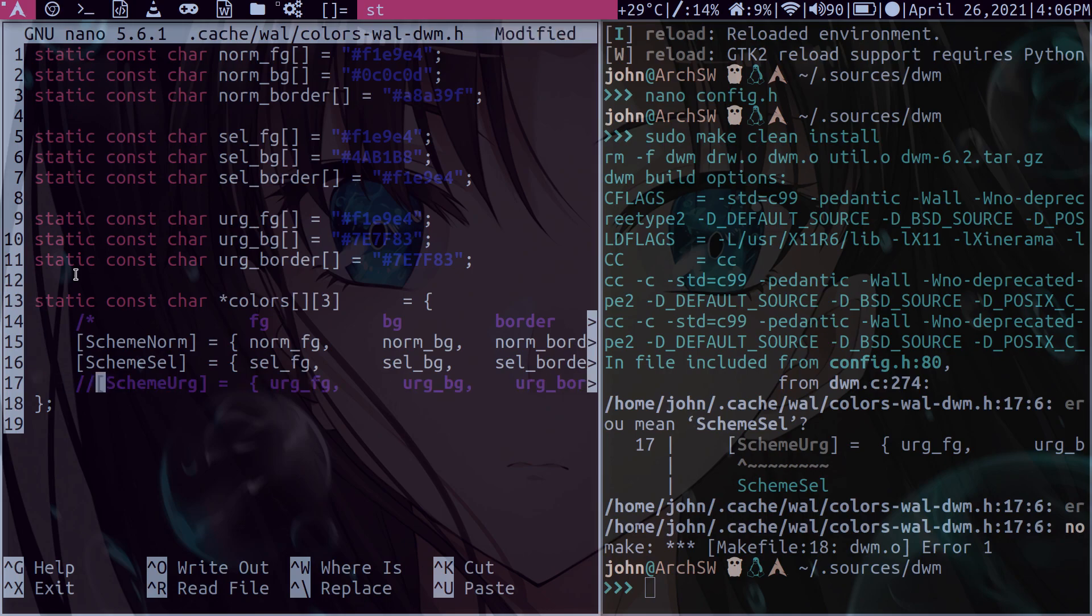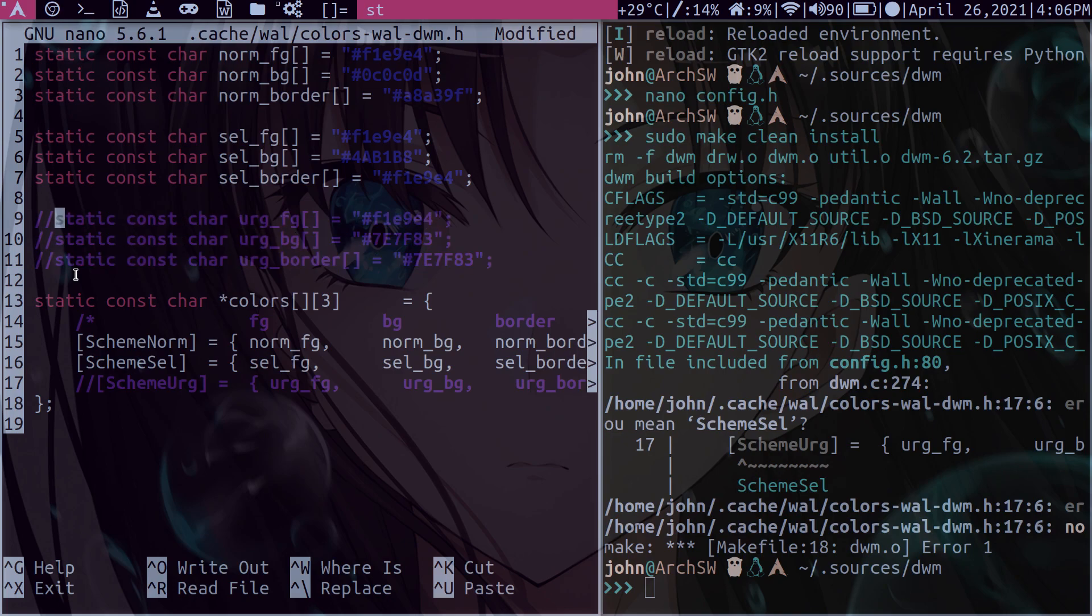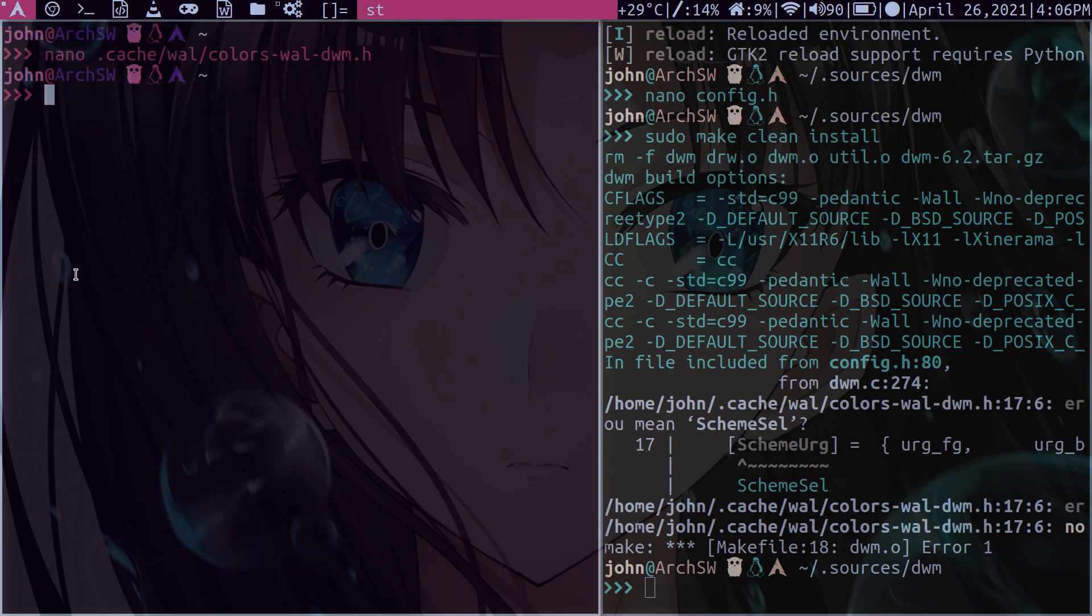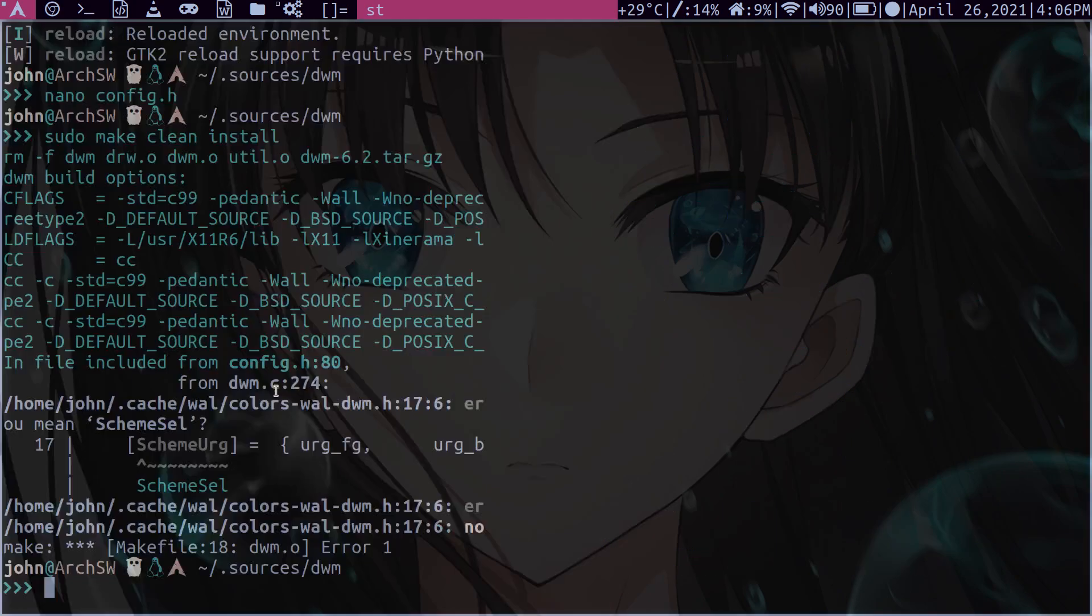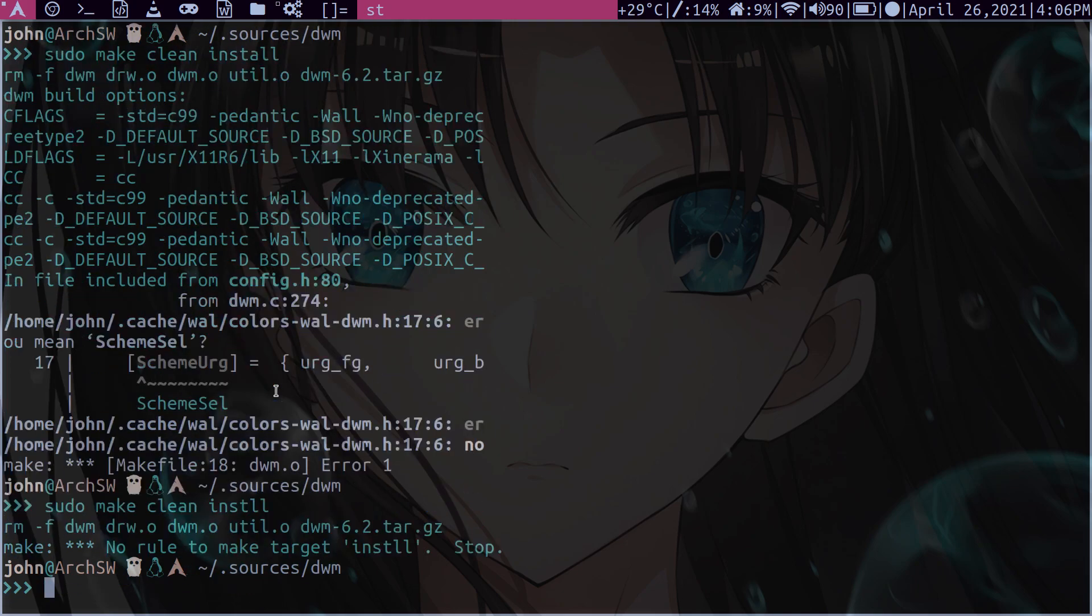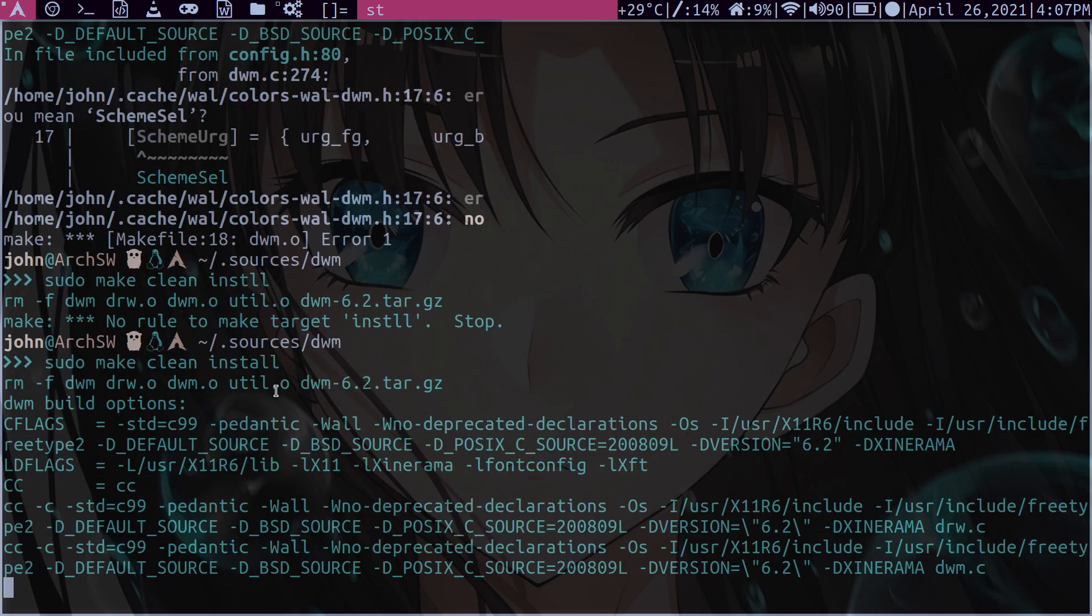But let's just fix this. So what do we do? Comment the urgent out. Comment this out and this and that. And we're good. So we can just say save and let's close this window.